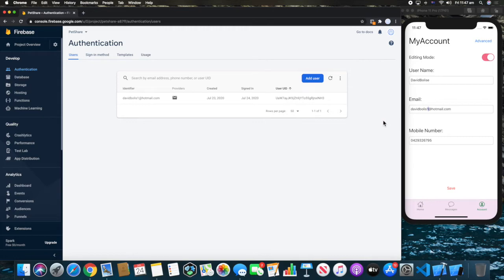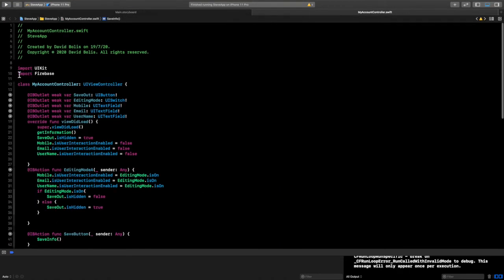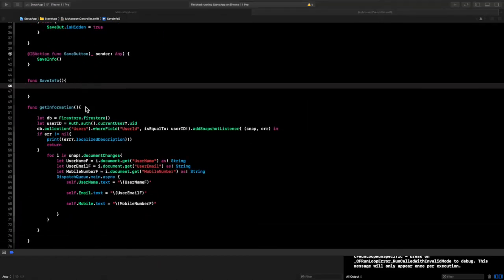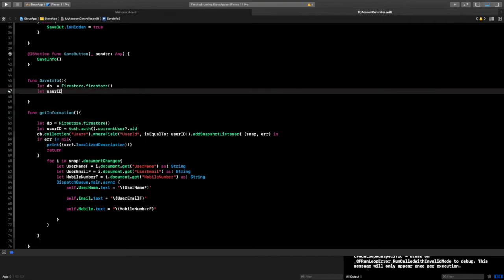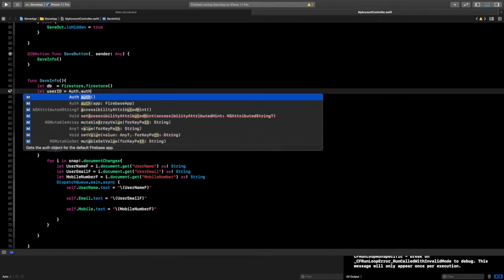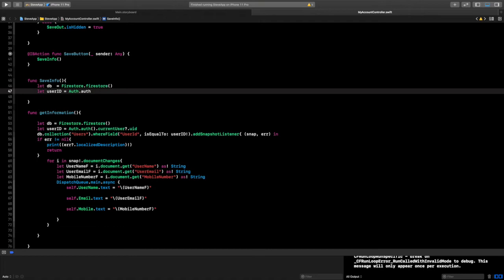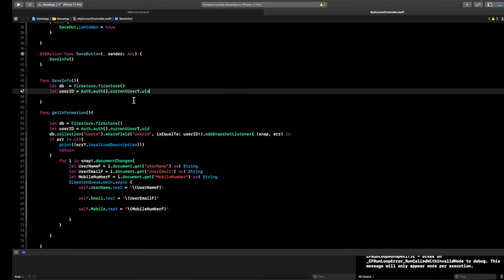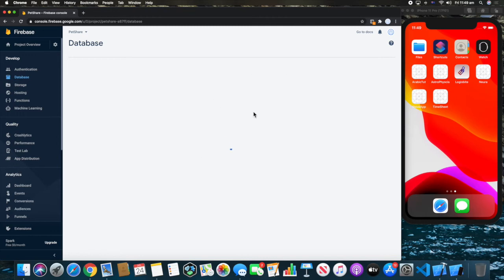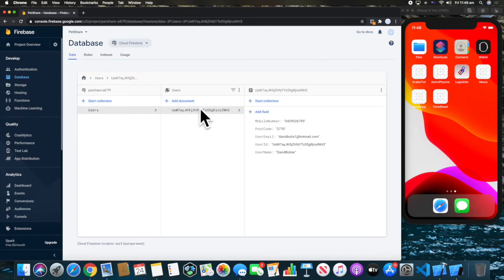Let's go ahead and start the code. We have a complete project with Firebase already imported. The first thing I want to do is get a reference to the database: let db equal to Firestore.firestore.firestore. Then I want to get the user ID: let userID equal to auth.auth.currentUser.uid. We want the UID rather than the email because we're changing the email, so we need something that never changes and we can always refer back to.